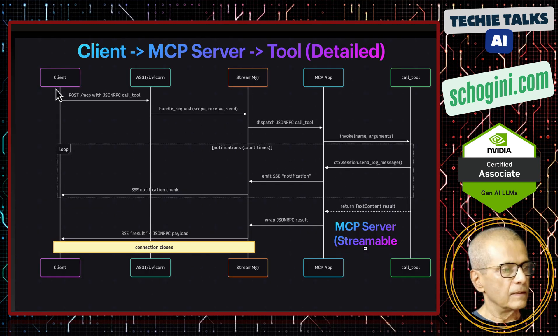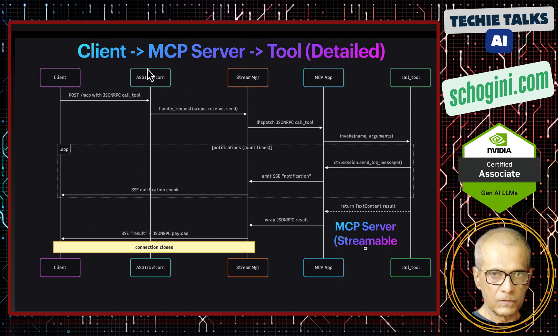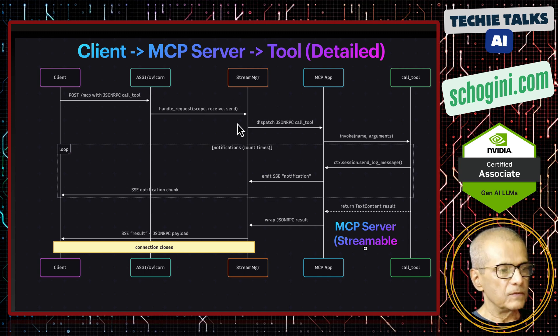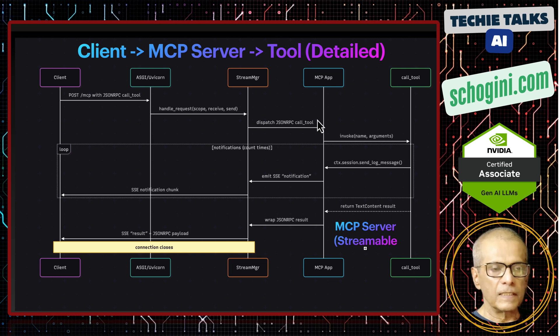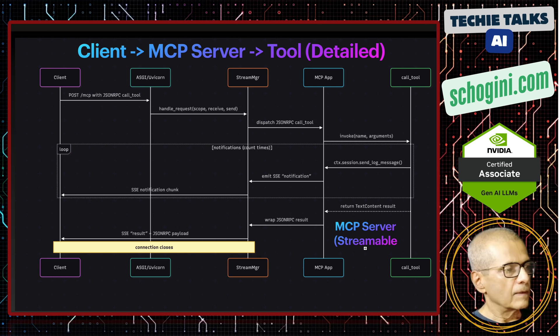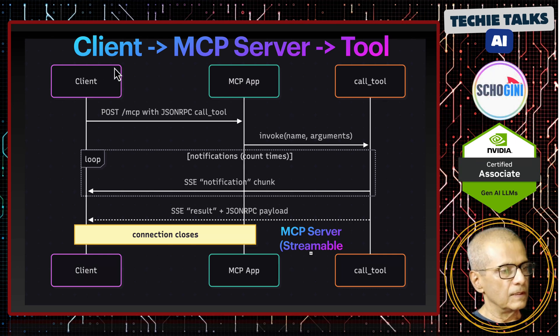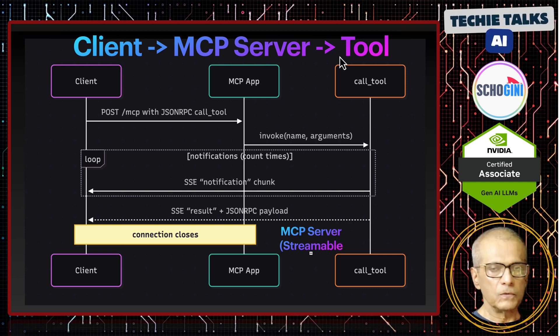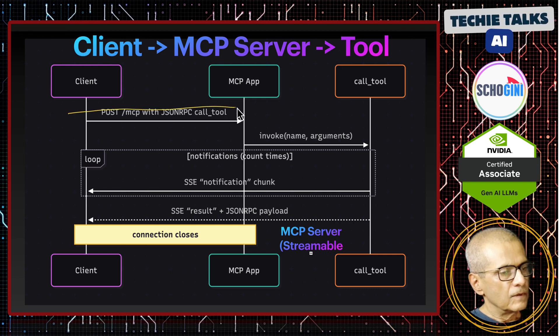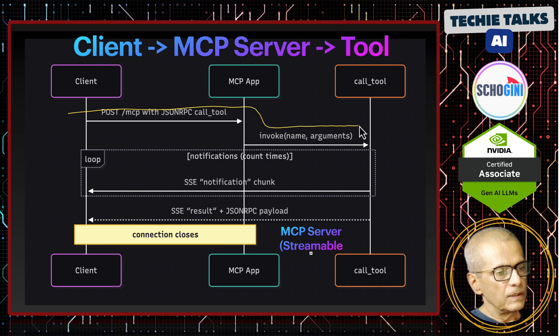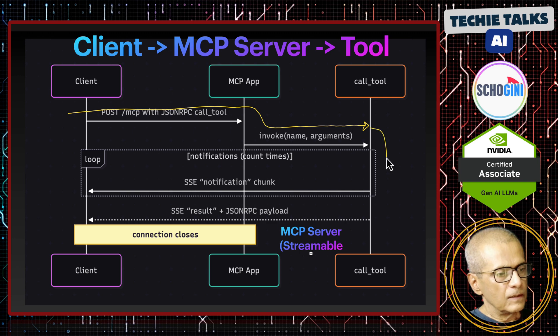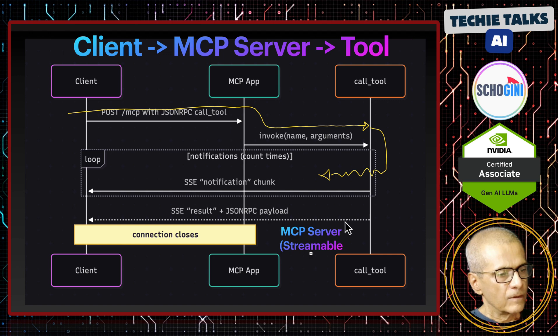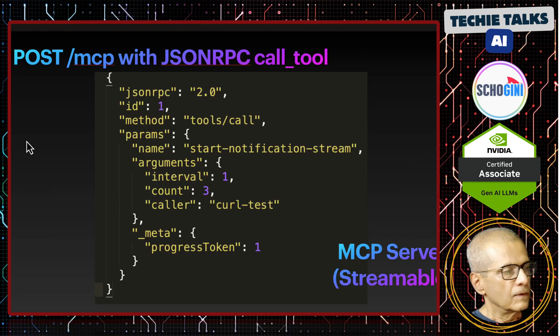So when client makes the request, the uvcon server receives the request and then passes it to MCP's streamable module, which internally handles the requests further. Coming back to our diagram. So we have seen this. So this is the client to MCP server to tool interaction. So the request coming from the client goes through the MCP server, reaches the tool and then tool handles this streaming response. Then it closes the connection here.